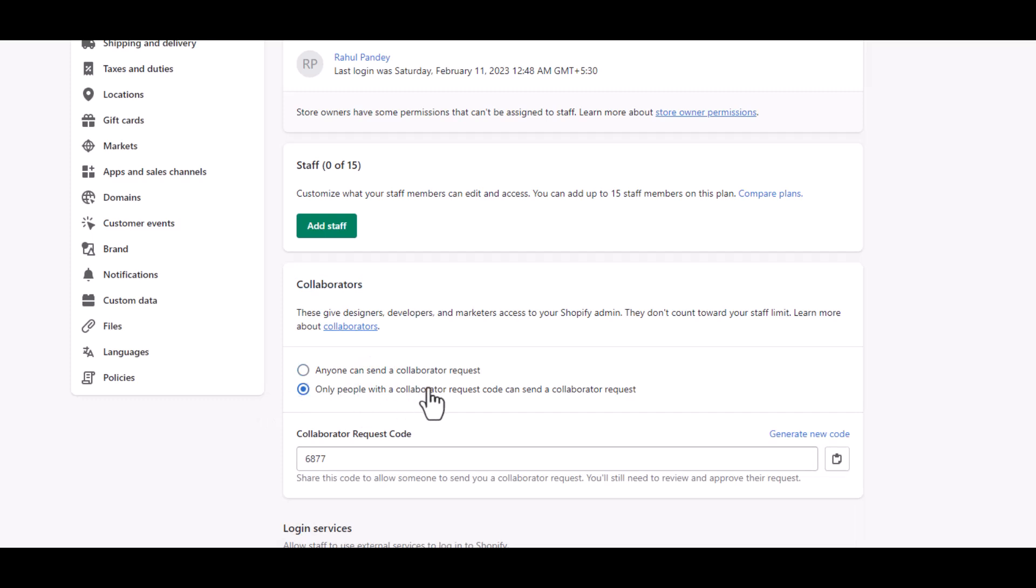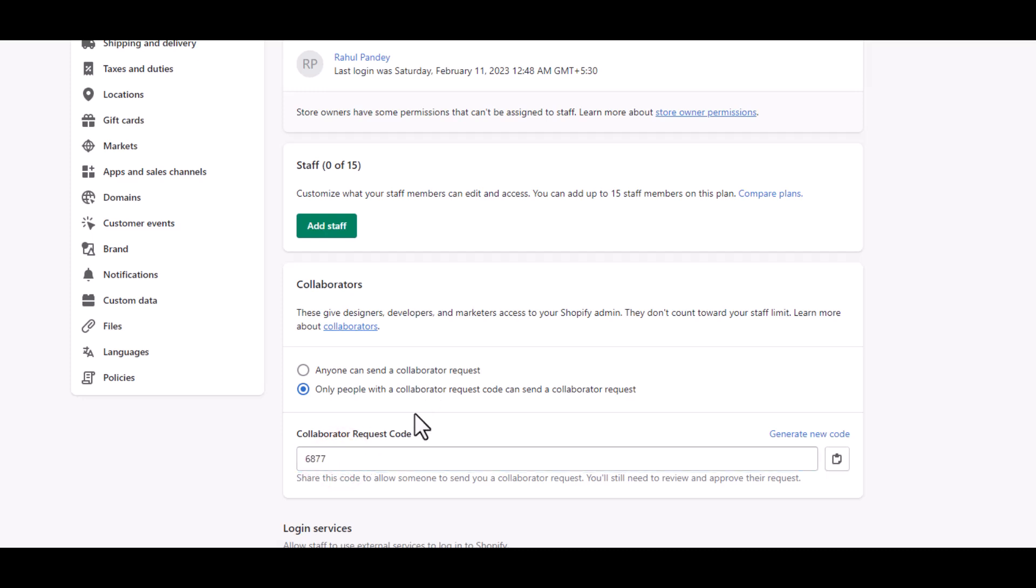So when you hire someone to help you with the store management, then you must share this collaborator request code.